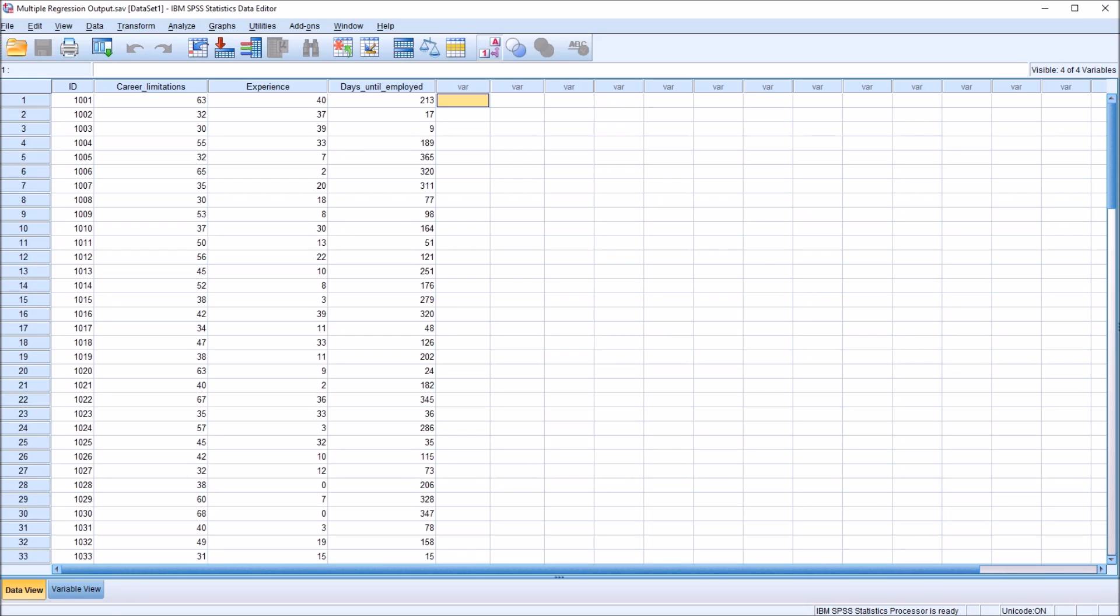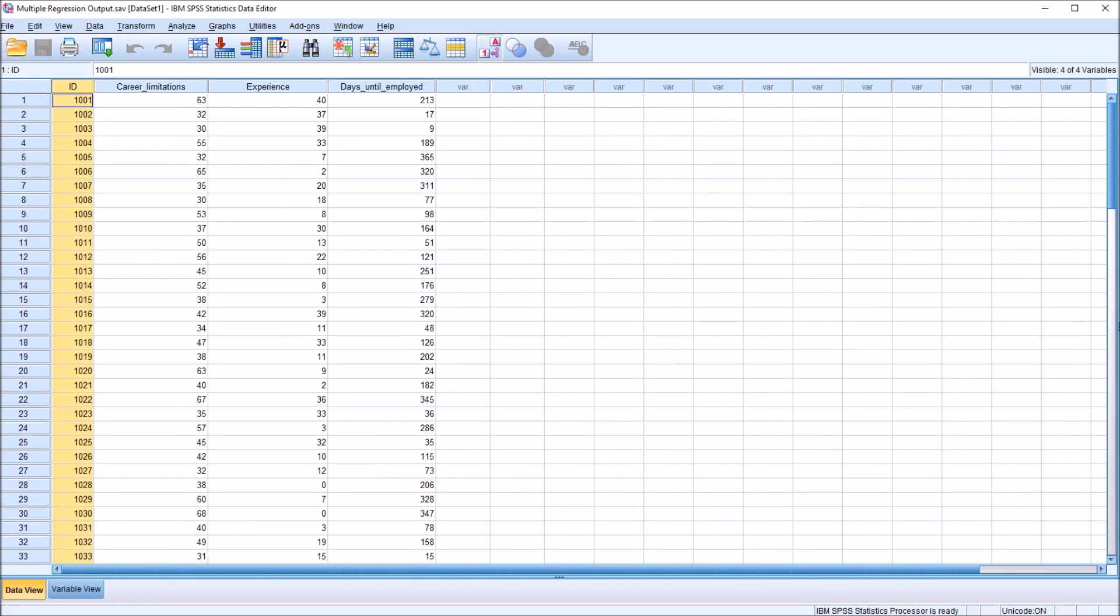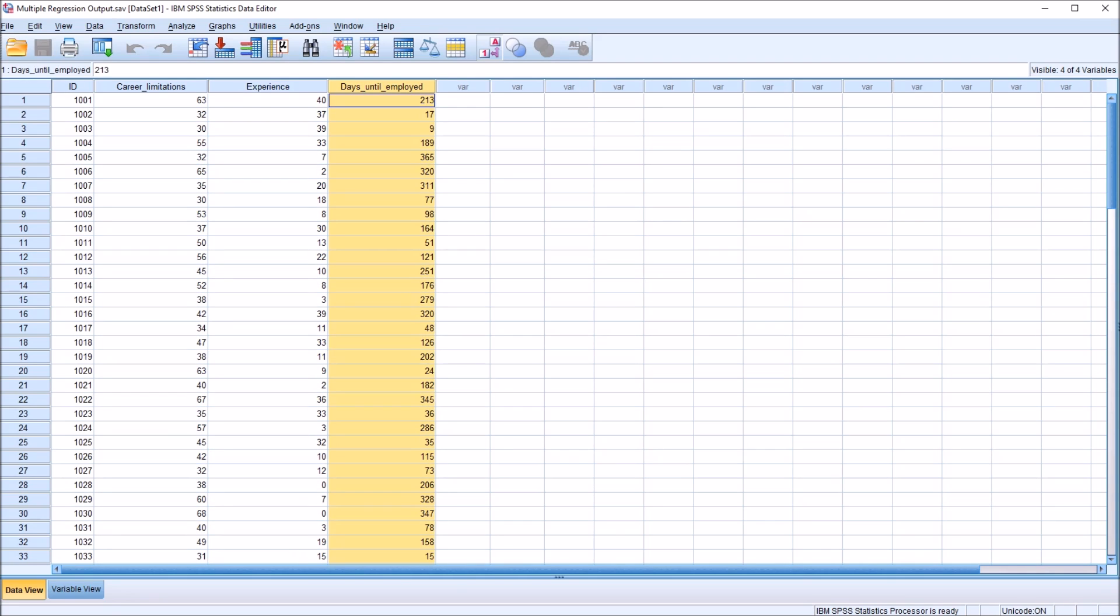I have in the SPSS data editor four variables. These are fictitious data. I have an ID variable. I have 100 participants in this design. And I have two predictor variables and one outcome variable.